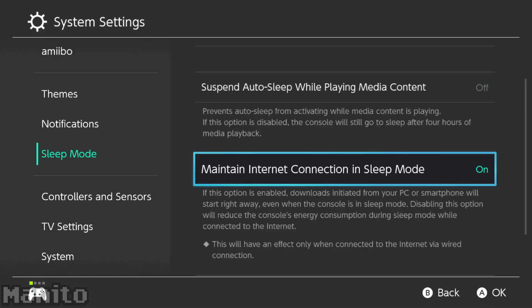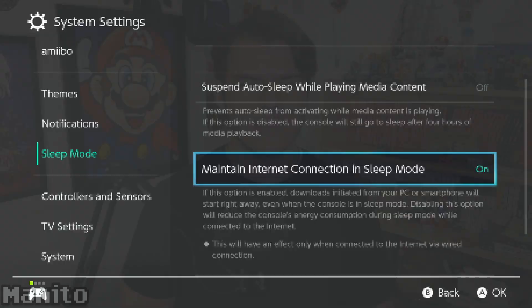Another neat thing about SysFTPD Lite is that if your Switch is connected to the internet via Ethernet cable, then you can transfer files over while the console is in sleep mode. Just make sure you have Maintain Internet Connection in Sleep Mode enabled. You can find that option in Sleep Mode Settings.